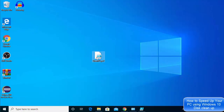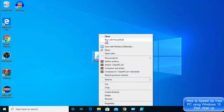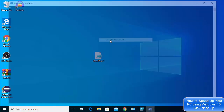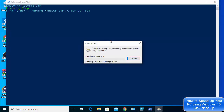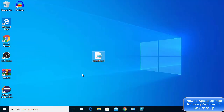You can see the file is saved. Next, right-click on the file and select Run with PowerShell. This will run the script using PowerShell. Once it's done — you'll see it running the Windows cleanup tool — it will close automatically.